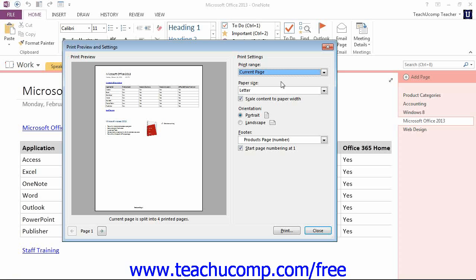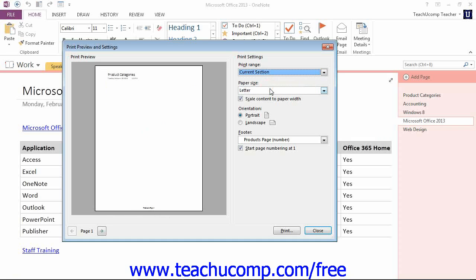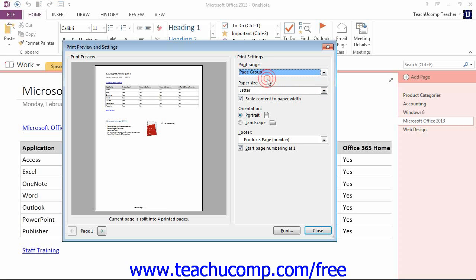For example, you can use the Print Range dropdown to select to print the current page, the entire page group, which is a page and all of its subpages, or just the current selection by making those choices.